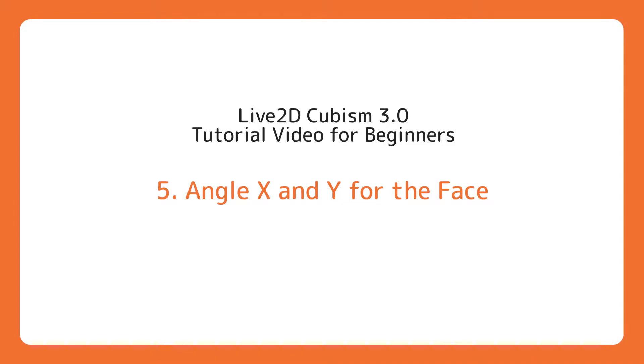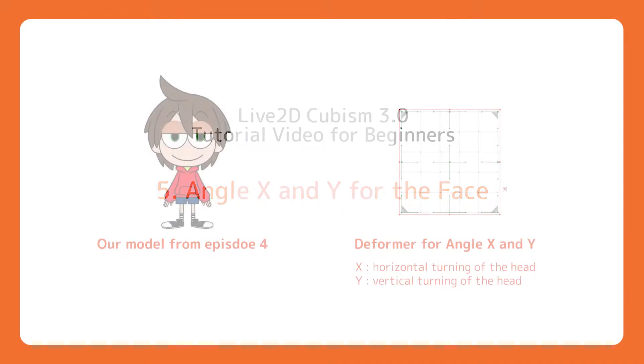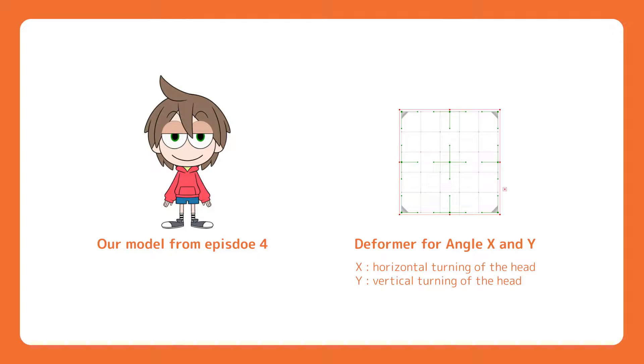We shall start with understanding the purpose of using a warp deformer to handle X and Y transformations. Parameters for X and Y angles are designated for moving an object in all directions.